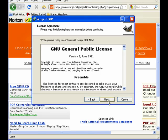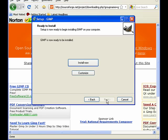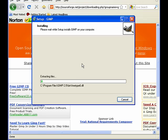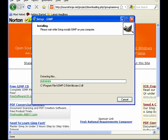Click next, next, install now, and it will begin the installation process.